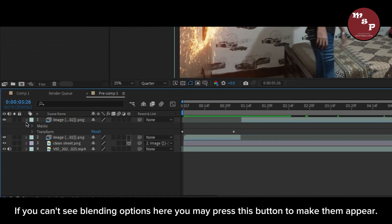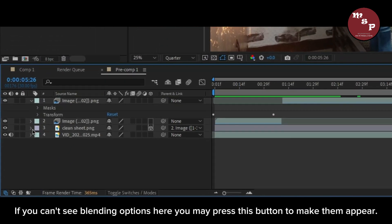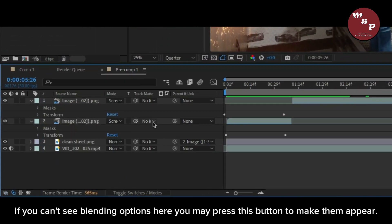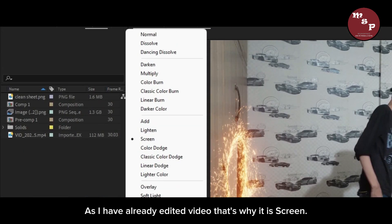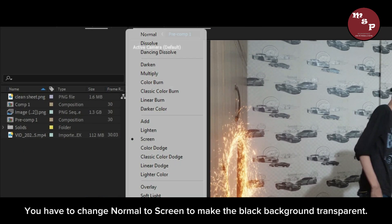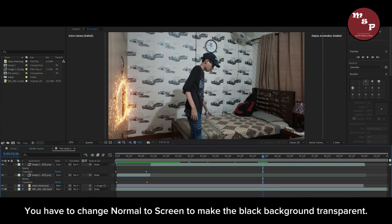If you can't see the blending options, you may press this button to make them appear. Since I have already edited the video, it is set to Screen. You have to change Normal to Screen to make the black background transparent.